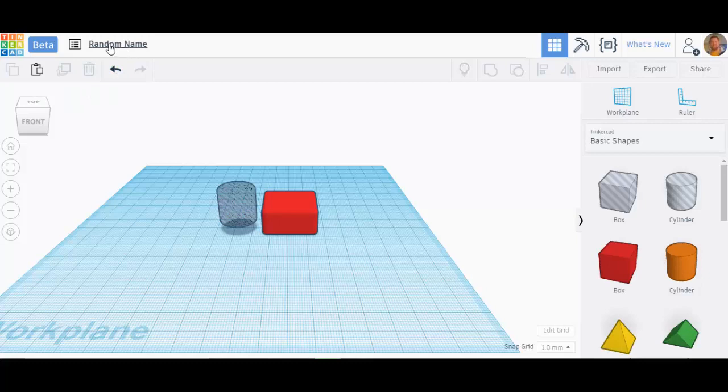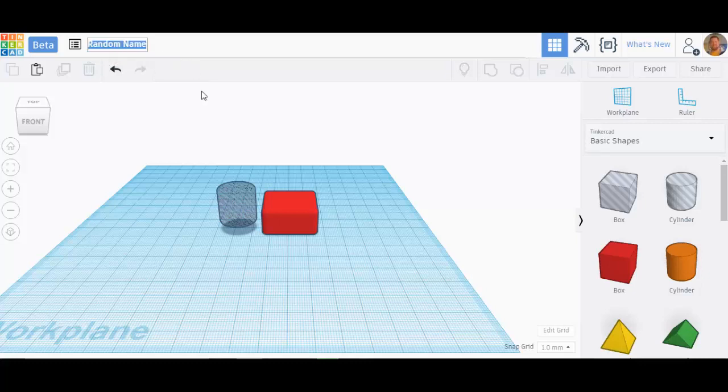The first thing right here, when you create a new design in Tinkercad, it gives you a random name. To change that random name to something that is easy to find or that makes sense, all you have to do is click whatever that random name is and change it to whatever you want. I'll call this tutorial. Very simple. Click off of it, and it doesn't look like it changed, but it will eventually change itself.